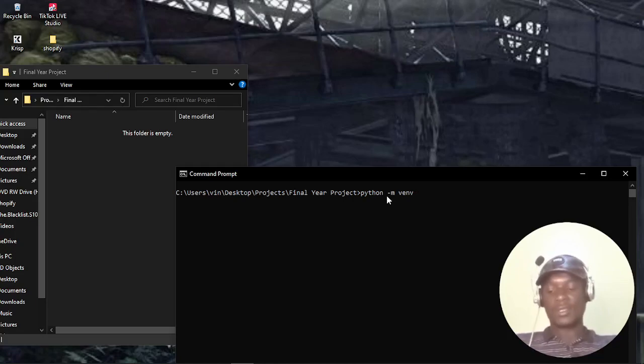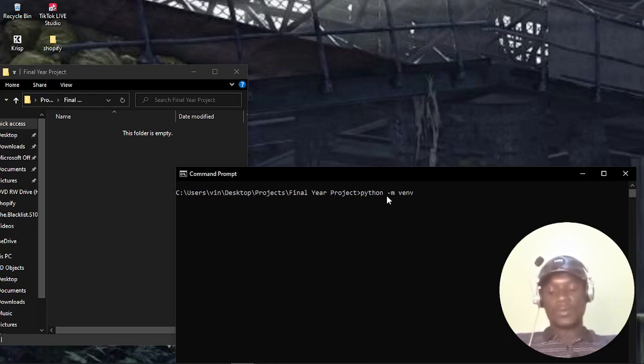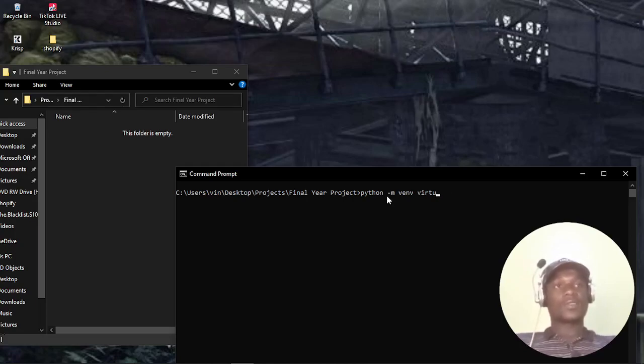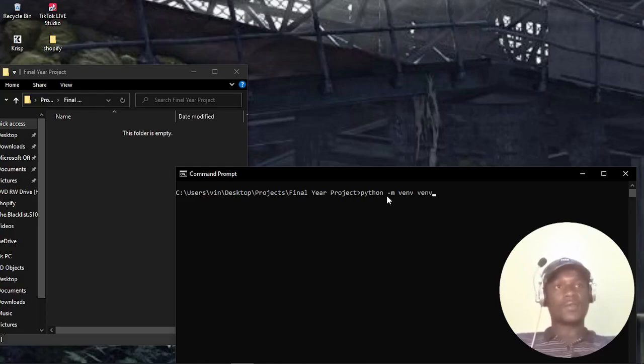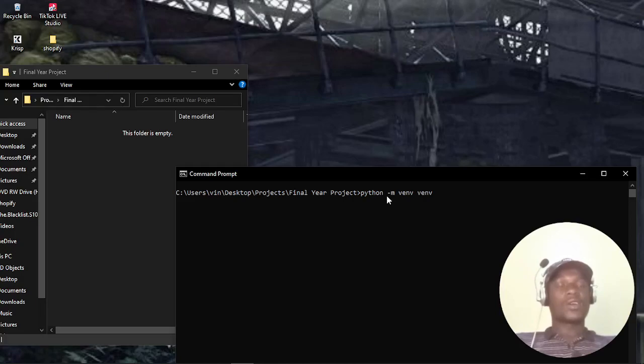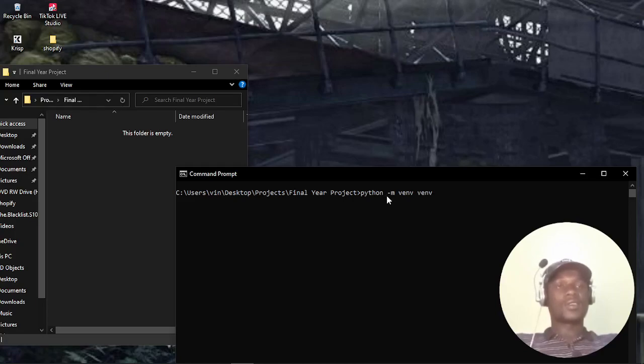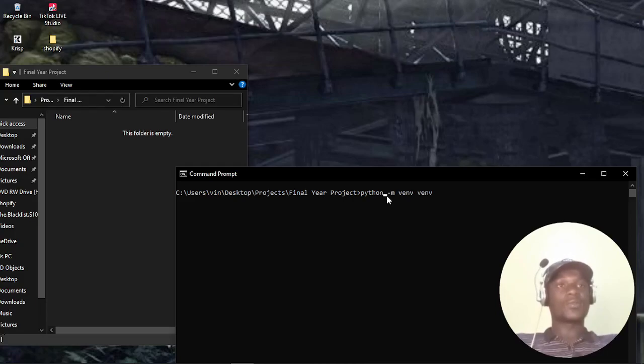So, if you're using Linux or Mac OS, you'll have to put here Python 3. It's a requirement to put Python 3. I'm using Windows and I don't have Python 2 installed in my computer. The only Python I have is Python 3, so I don't have to specify the version.